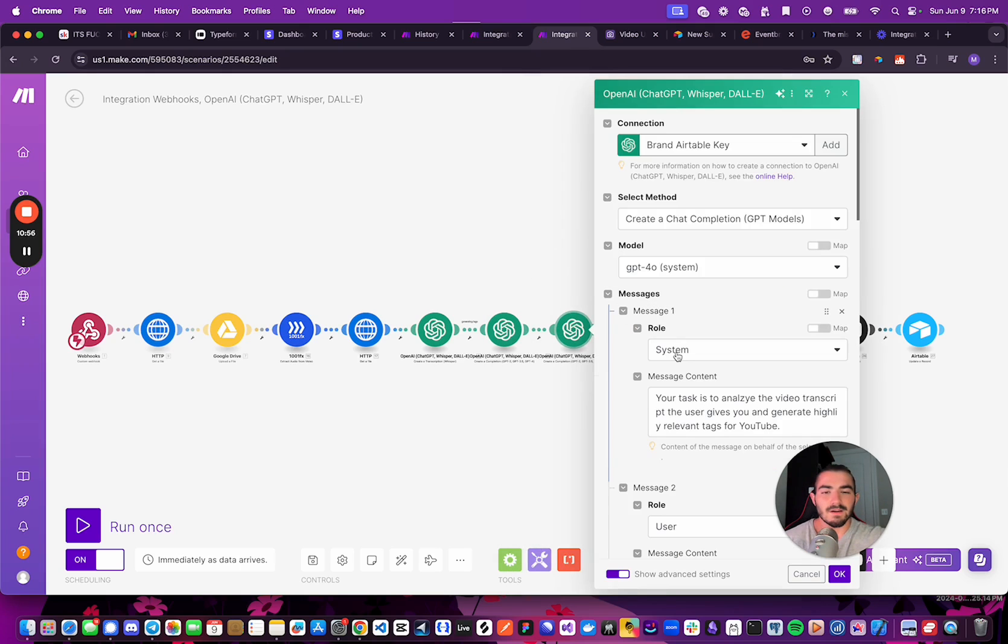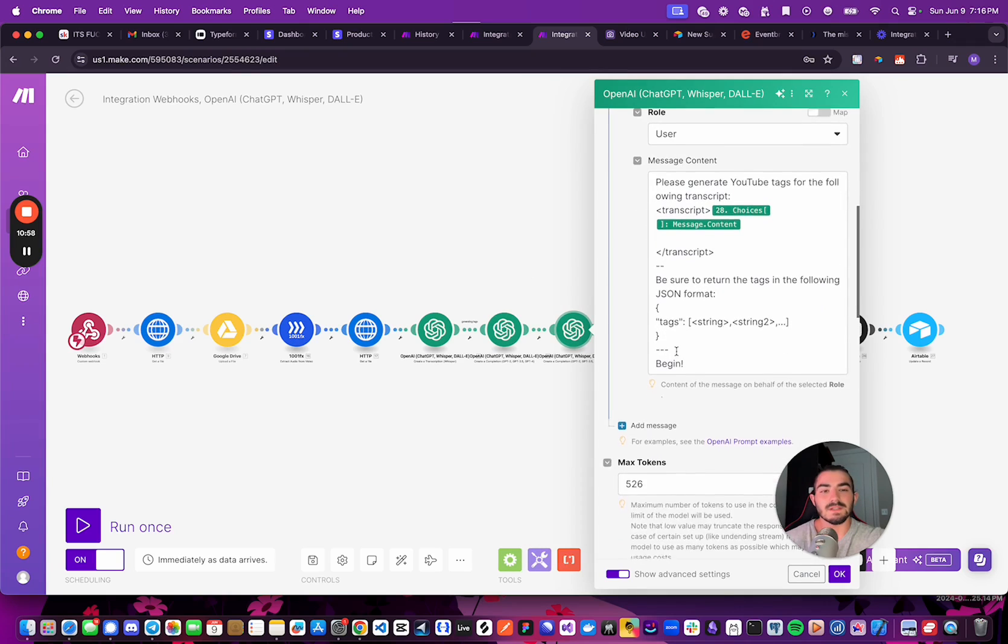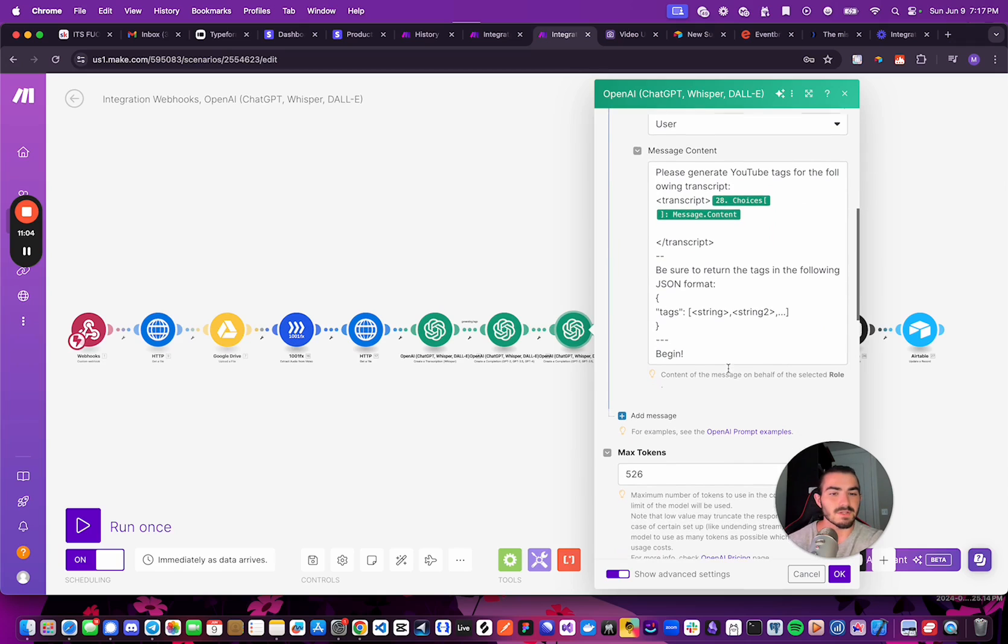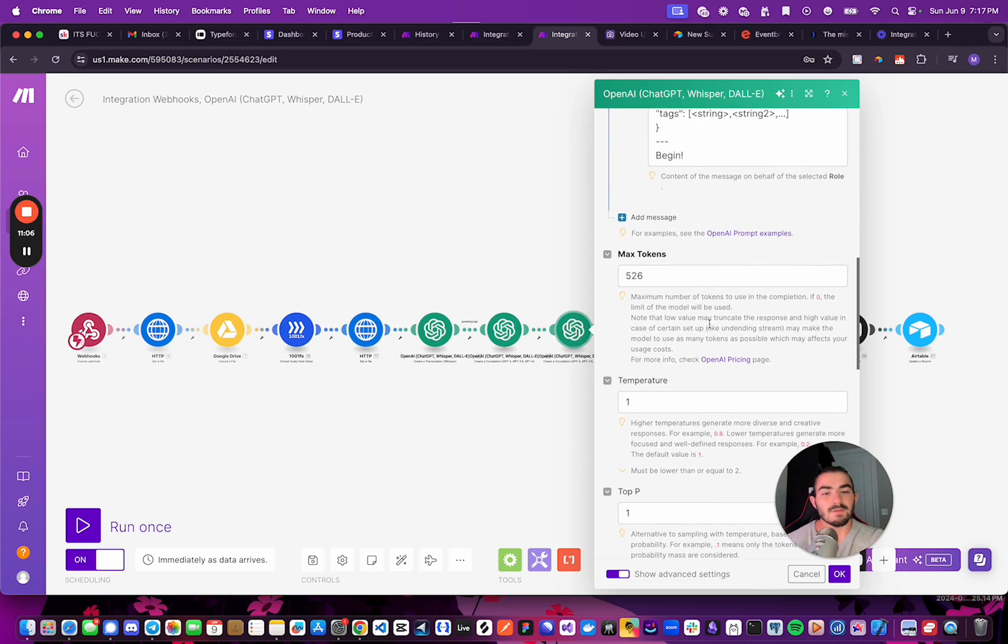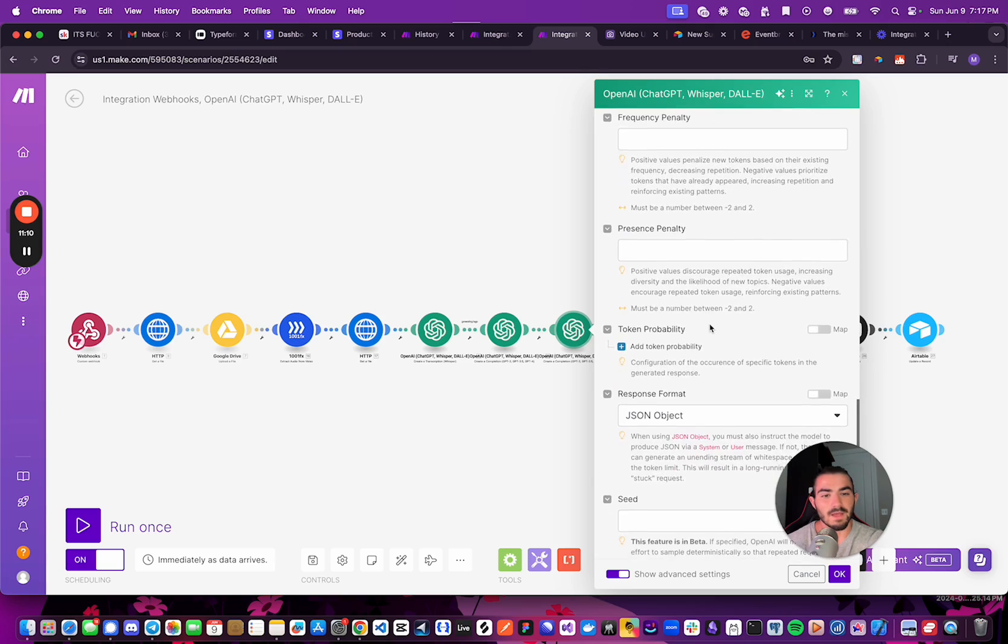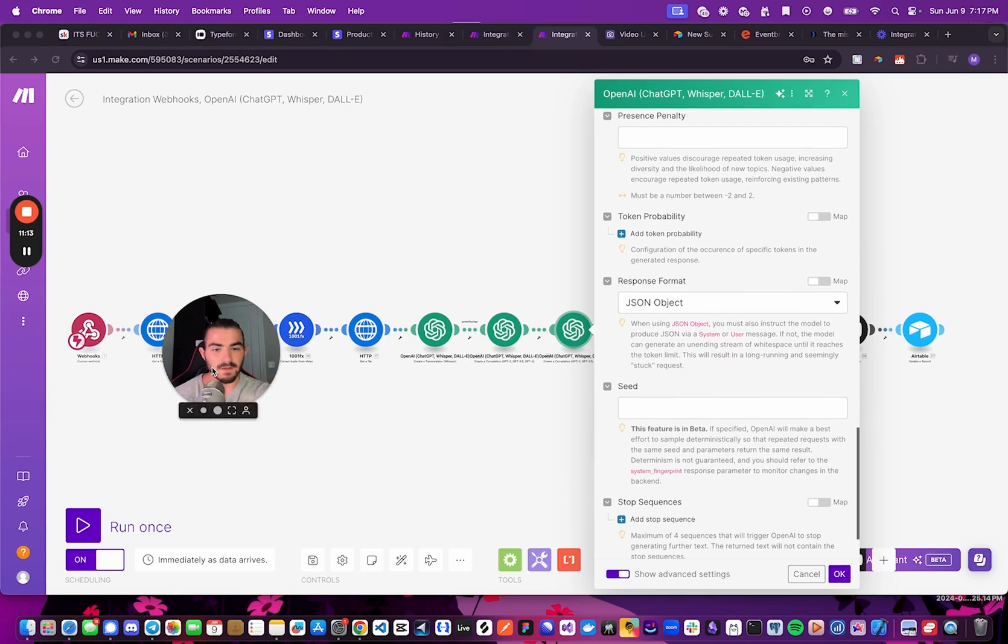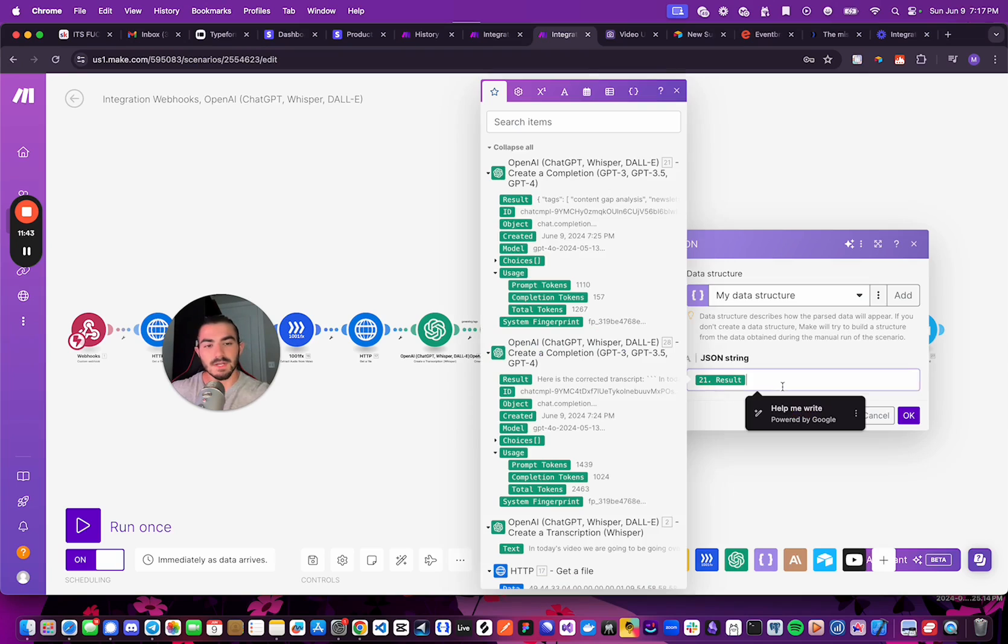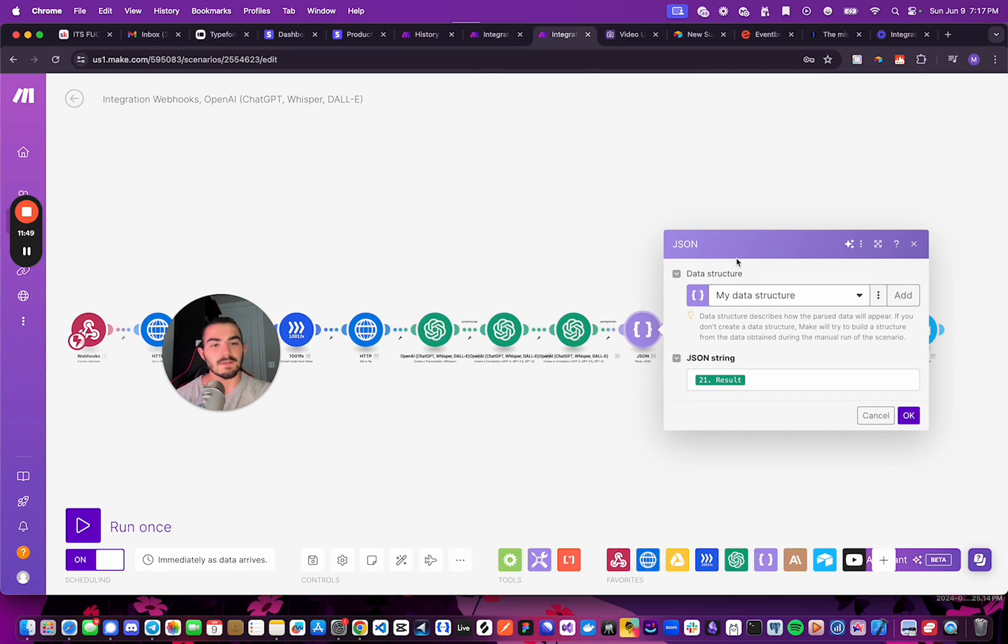Once we've done that, we're going to use the corrected spelling version of the transcript and first generate YouTube description tags. And I have it being output in JSON format. And the way to do that is to go all the way to the bottom. And you'd want to click Advanced Settings here to find the response format and change it from text to JSON object. Now, once you've gotten your result from the generated YouTube tags, you can convert it into an array of tags by using this JSON formatter tool.